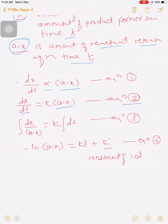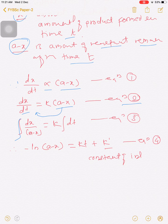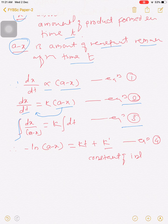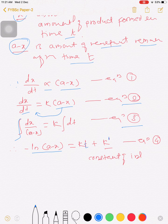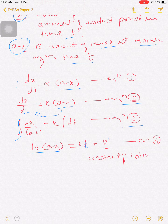If we integrate equation number 2, we rearrange to get dx/(a - x) = k dt. By integrating equation number 3, we obtain: -ln(a - x) = kt + k', where k' is the constant of integration.